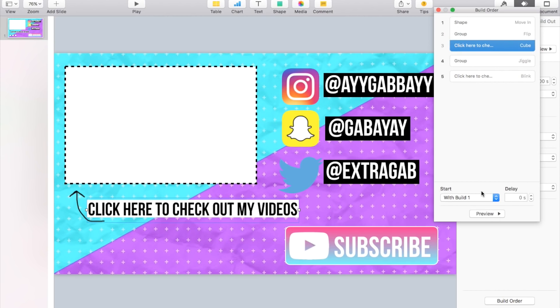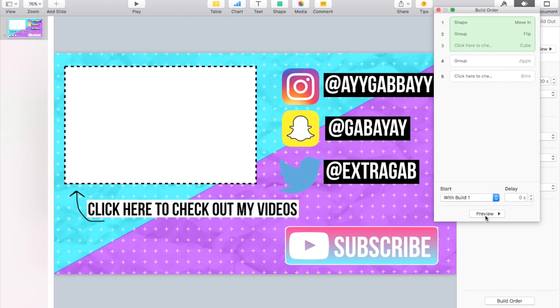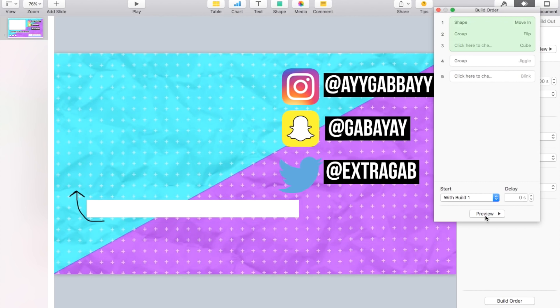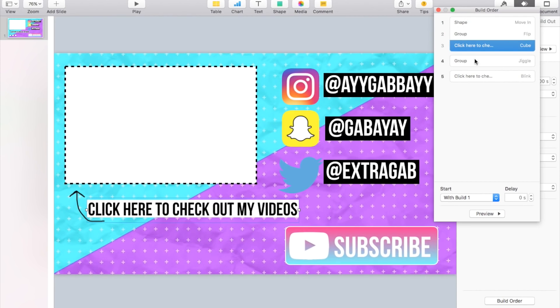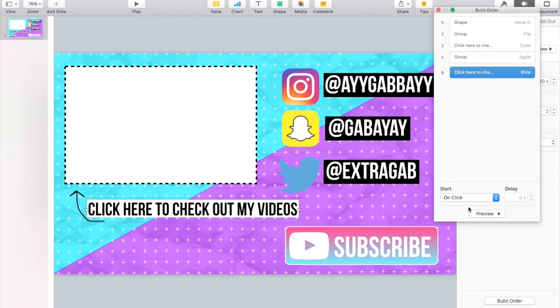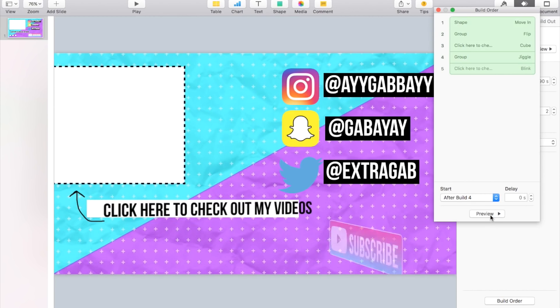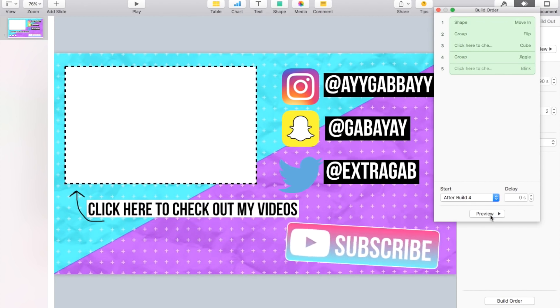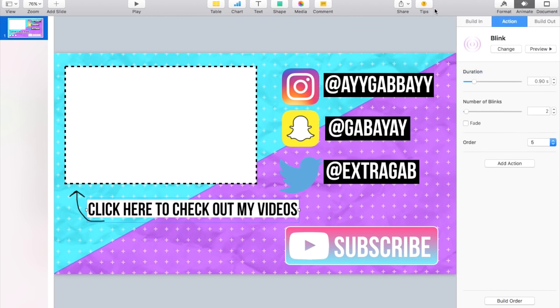With Build 1, this might be confusing, just play this area back again and kind of figure it out. So then preview it, and so that's what it's gonna look like now. So then this one we want to do After, and this one we want to do After Build 4. So then when we preview it, it kind of looks like that.